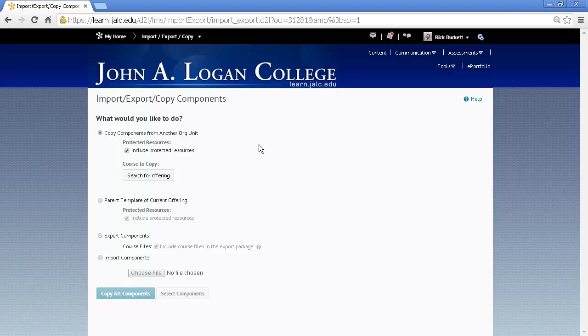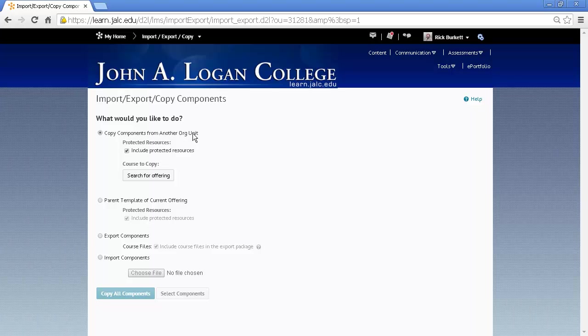And then when the Import-Export-Copy Components panel comes up, the radio button next to Copy Components from another Org Unit should be selected. From another Org Unit just means from another course.